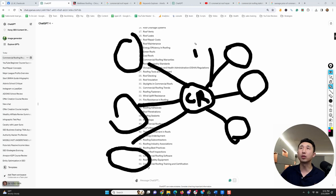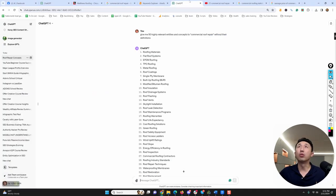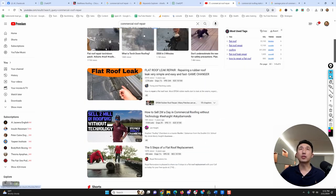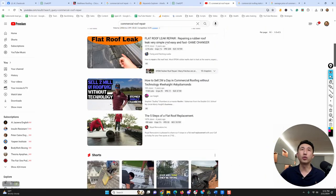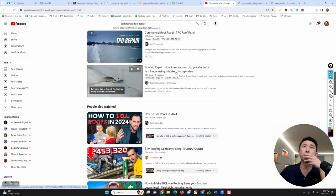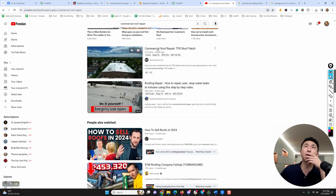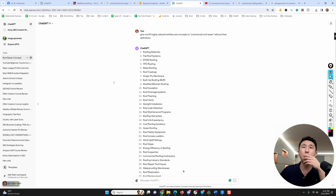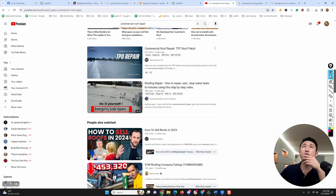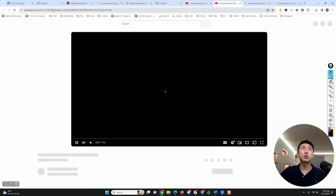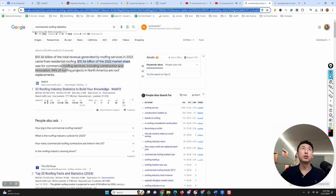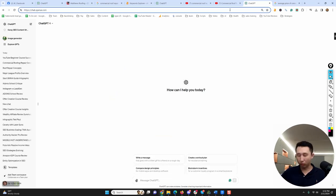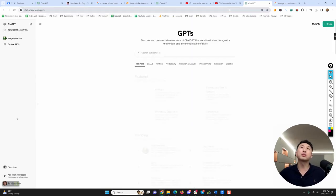Let's go to another strategy you can employ: typing commercial roof repair on YouTube. Roof repair how to seal—okay, this is talking about commercial roof repair, TPO roof patch. We saw TPO roofing. A good way is to just grab the link, go to the link, go to Chat GPT forward slash GPTs—this is custom GPTs, different tools that people have developed.